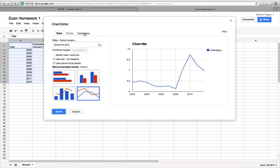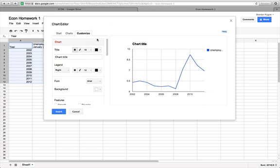So we're going to go to Customize and title the chart. I'm going to call it Unemployment.